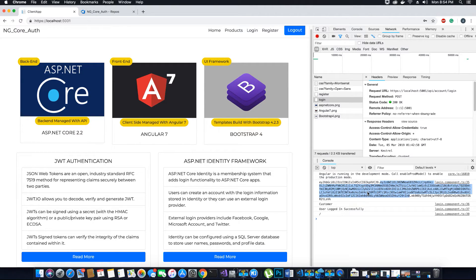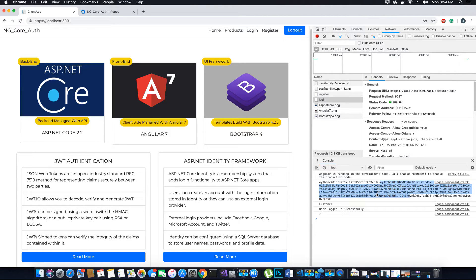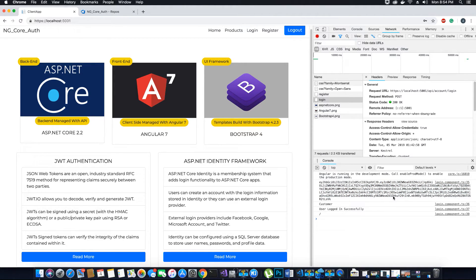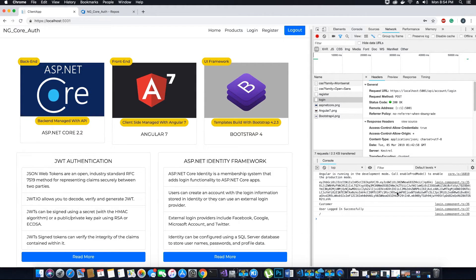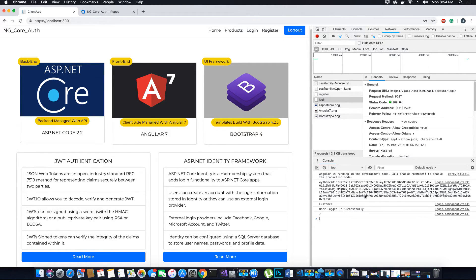You can always decode this token by going to JWT.io website. There are tools available for that, and you can either Google it or you can just go to JWT.io and you can verify that the token that you have received contains the values that you have set in your application.